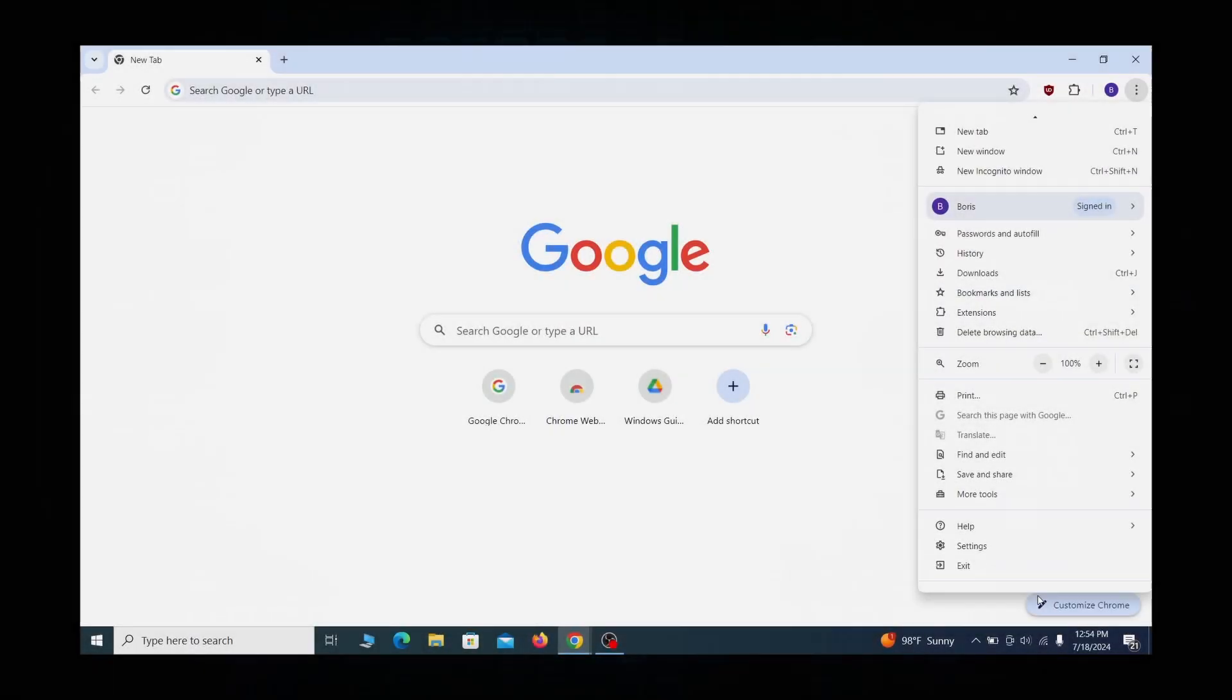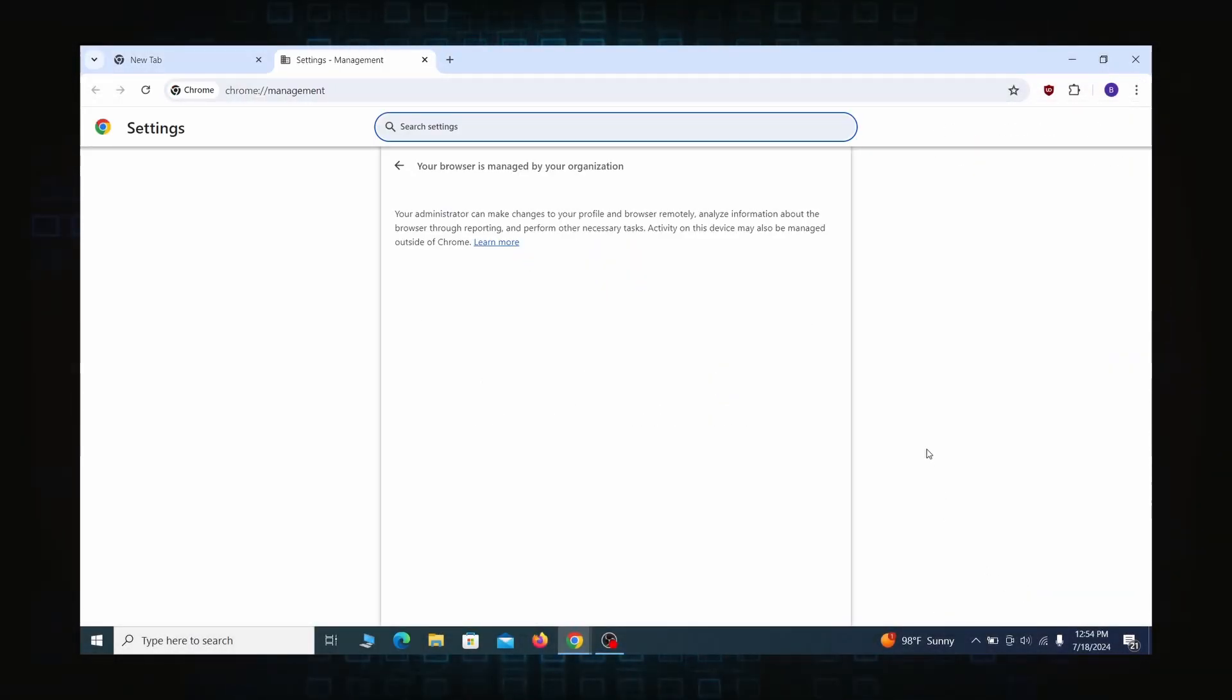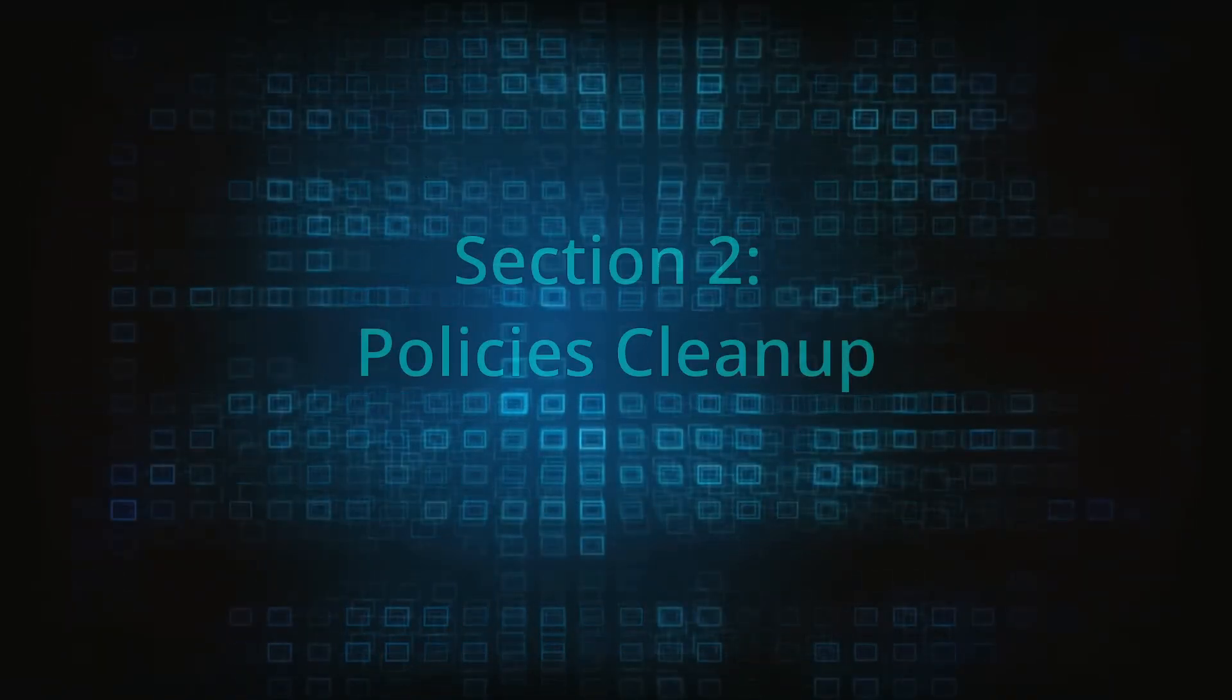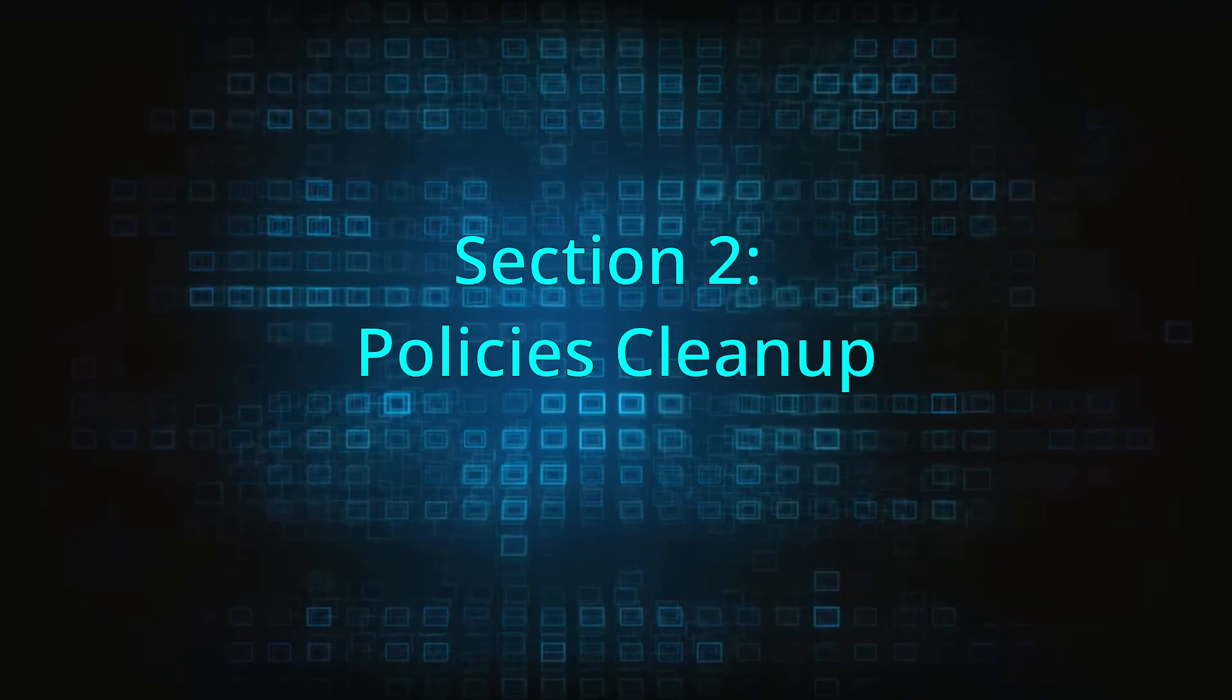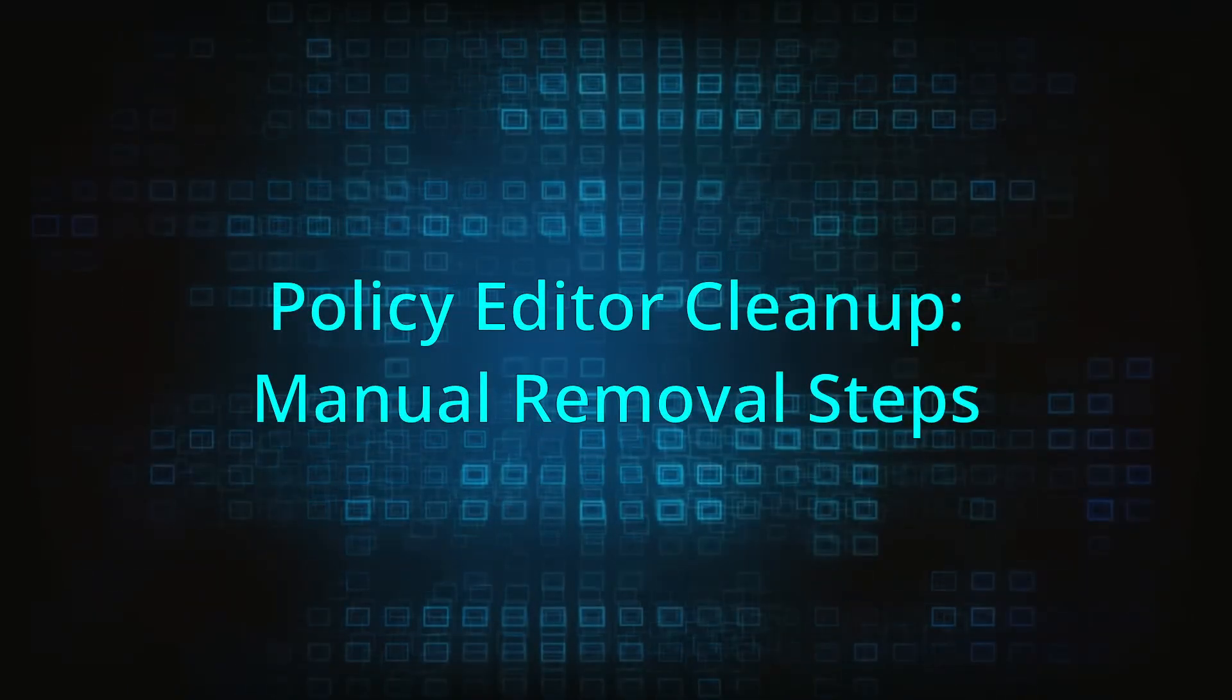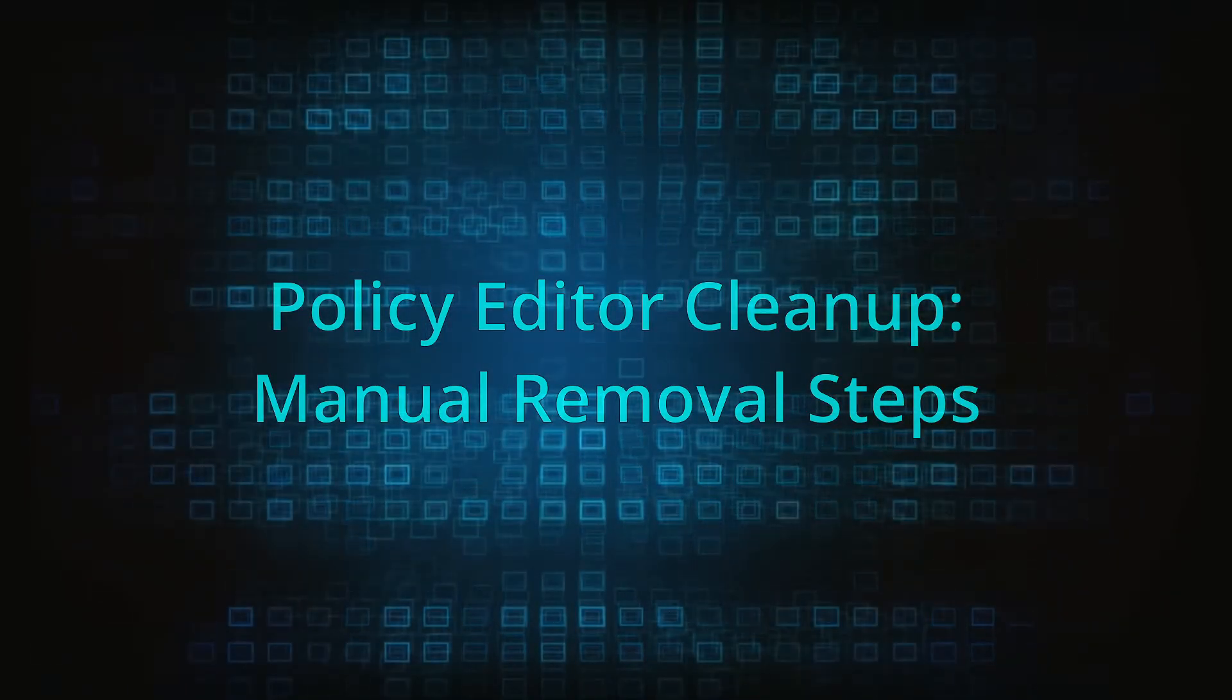Most hijackers nowadays will exploit the browser's policy feature to enforce their custom settings and prevent you from deleting the rogue extension. Because of this, you'll first need to unblock your browser by deleting such rogue policies before you can restore its regular settings and eliminate any hijacker extensions.